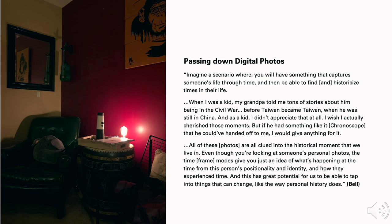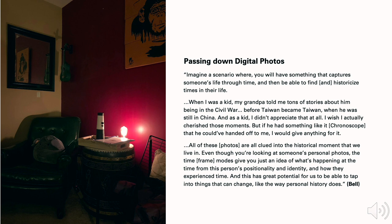On the topic of passing down digital photos, Bec raised an interesting point: 'Imagine something that captures someone's life through time, and being able to find and historicize times in their life. When I was a kid, my grandpa told me tons of stories about him being in the civil war, before Taiwan became Taiwan. As a kid, I didn't appreciate that at all. But if he had something like Chronoscope that he could have handed off to me, I would give anything for it. The time modes give you an idea of what's happening at the time from this person's positionality and identity, and how they experience time.'